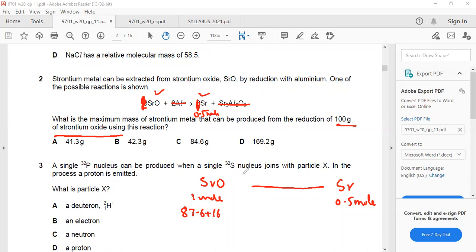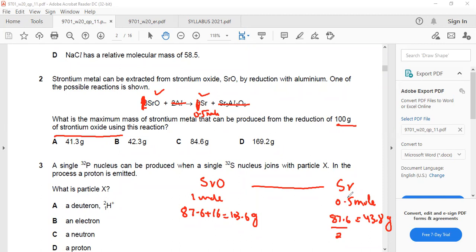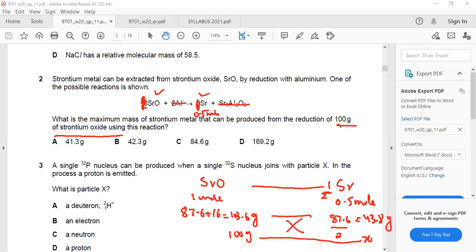The Mr of SrO is 103.6 grams. Strontium mass is 87.6 divided by 2, giving 43.8 grams for 0.5 moles. The ratio is 1 to 0.5, so 103.6 grams of SrO gives 43.8 grams of Sr. If it is 100 grams of SrO, cross-multiplying gives an answer of approximately 42.3 grams.